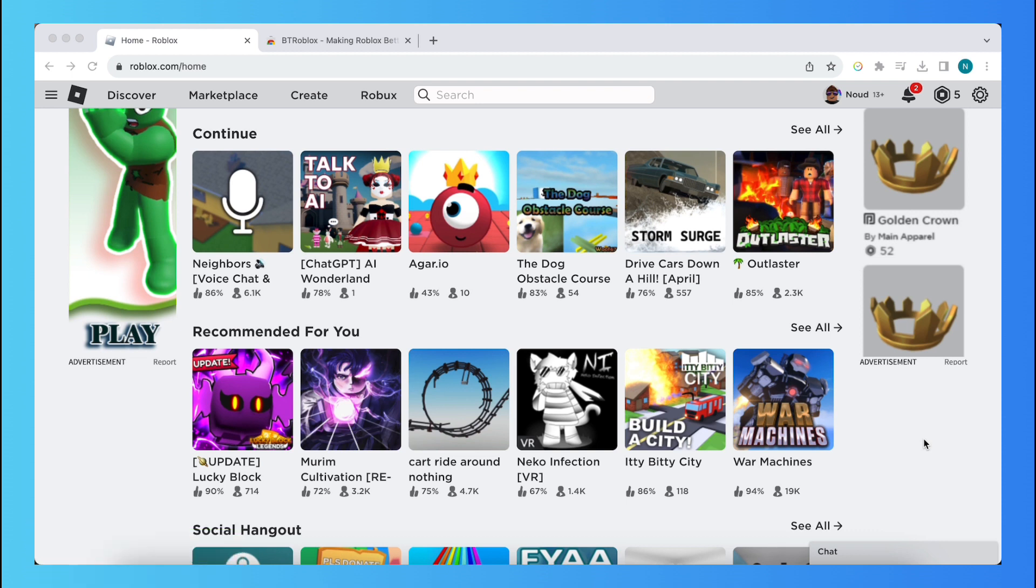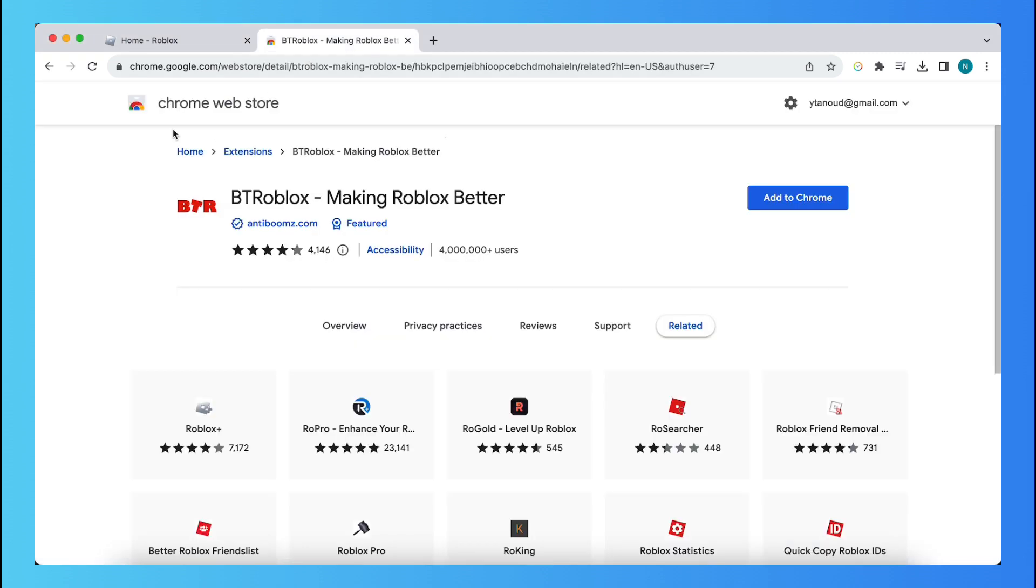So just go to Google or Safari or Microsoft Edge and search for Roblox, open it, and also go to the Google web store.